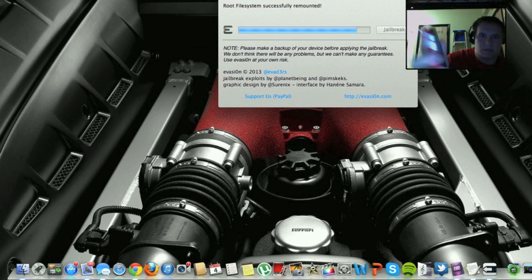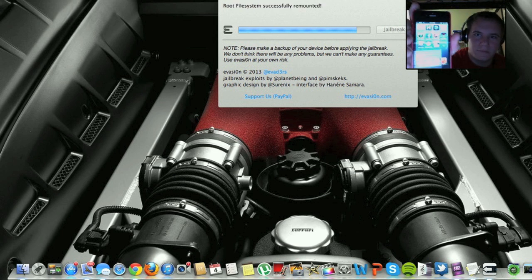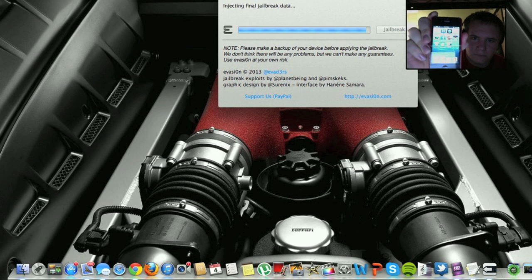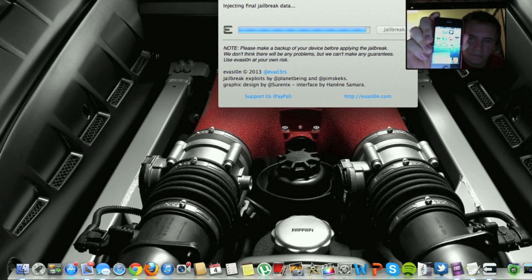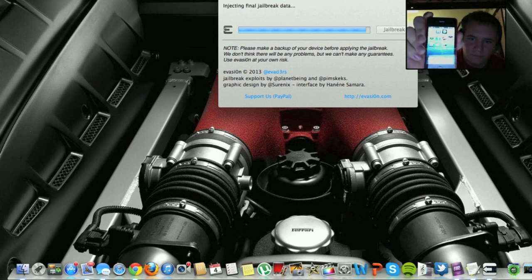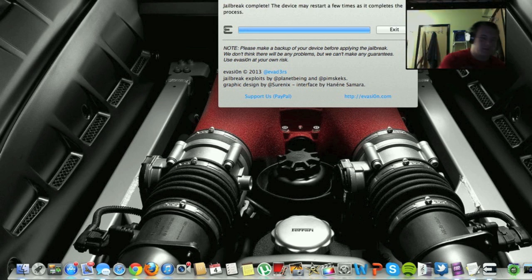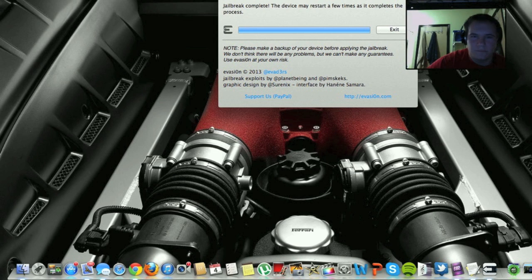Screen is still like this. Injecting final jailbreak data. All right, jailbreak successful. And let it reboot here for a second.